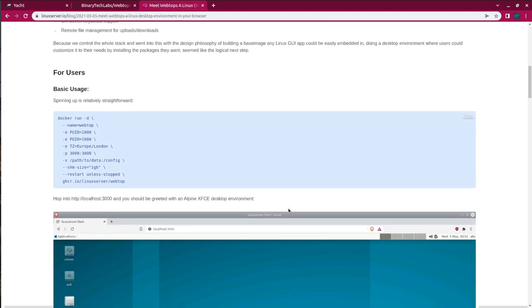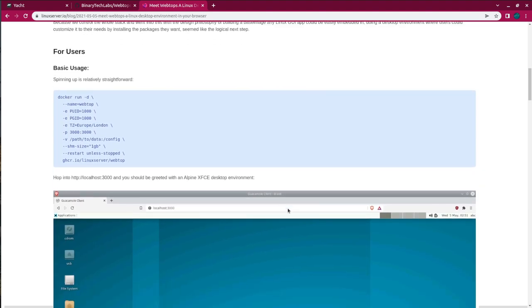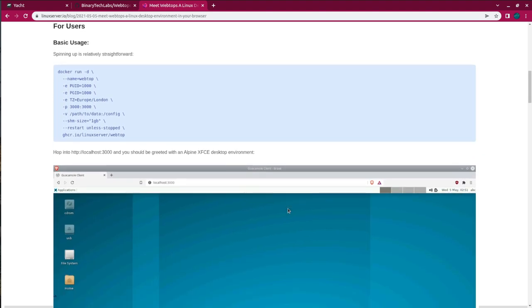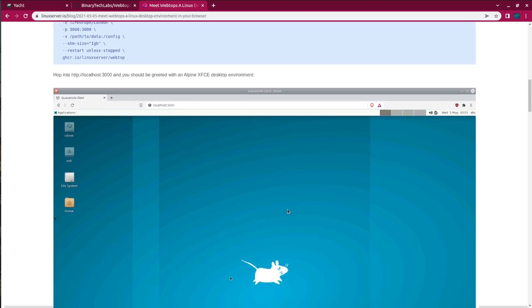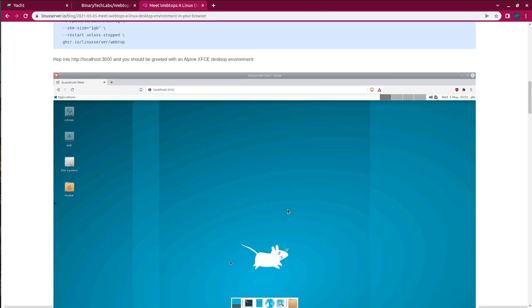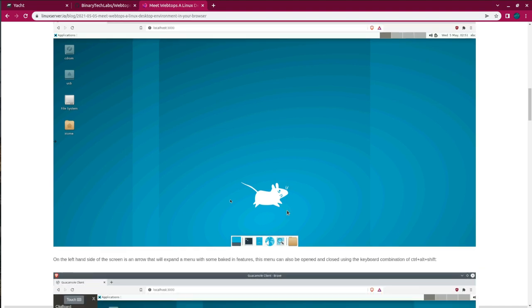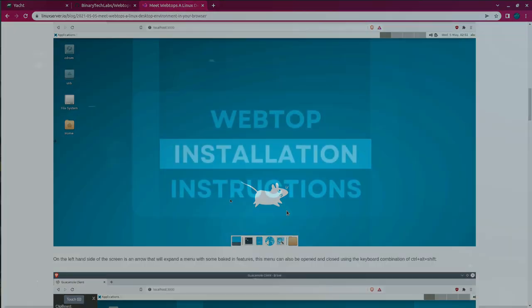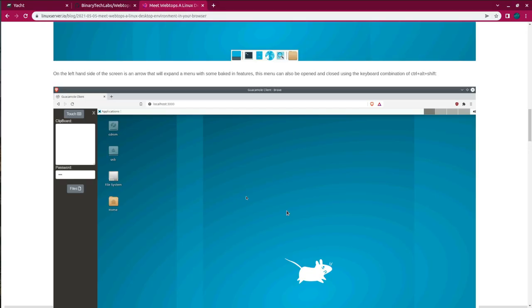This container's brilliance doesn't stop there. It also has pixel-perfect rendering, a basic window manager, audio support through the RDP protocol, clipboard support, on-screen keyboard support, and even remote file management for uploads and downloads. So let's get this thing going.